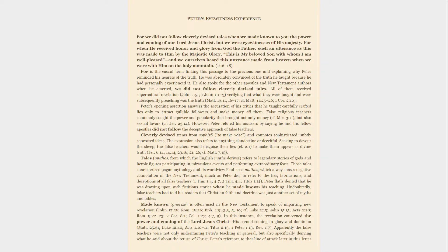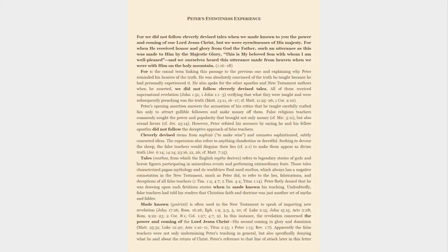Made known, gnōrizō, is often used in the New Testament to speak of imparting new revelation. In this instance, the revelation concerned the power and coming of the Lord Jesus Christ—his second coming in glory and dominion. Apparently the false teachers were not only undermining Peter's teaching in general, but also specifically denying what he said about the return of Christ. Peter's reference to that line of attack later in this letter confirms that fact.